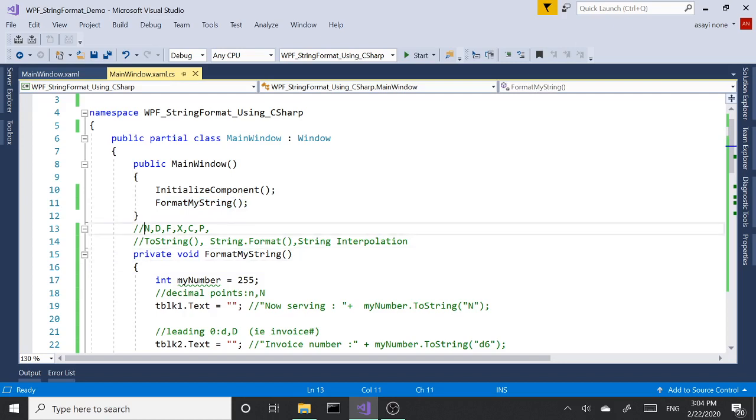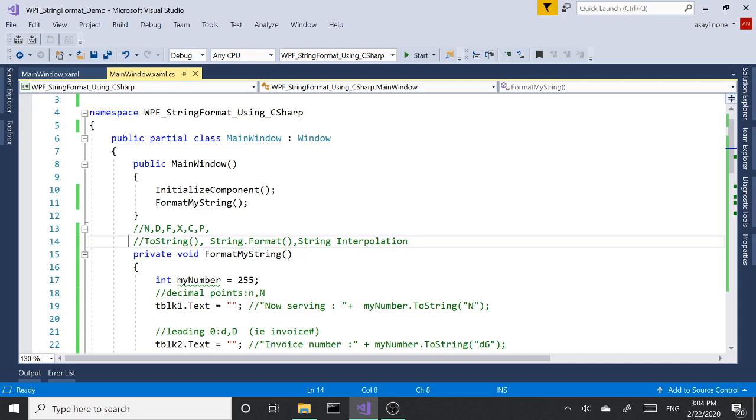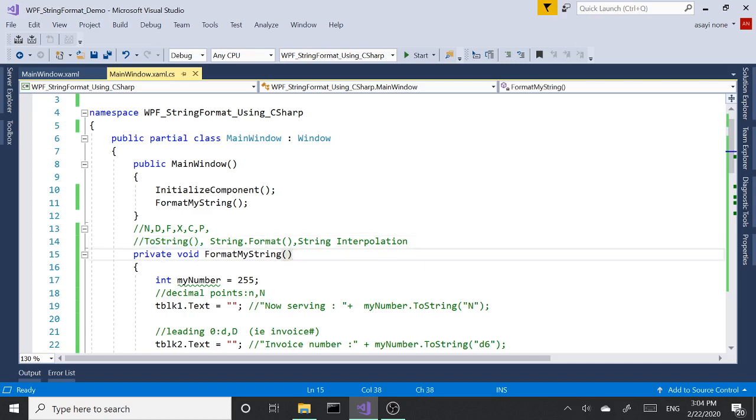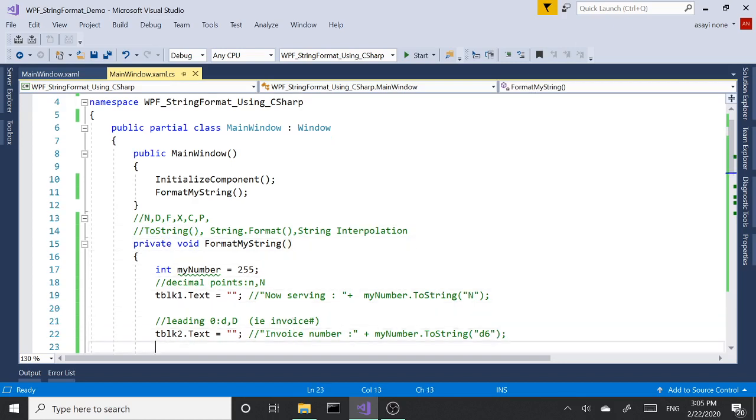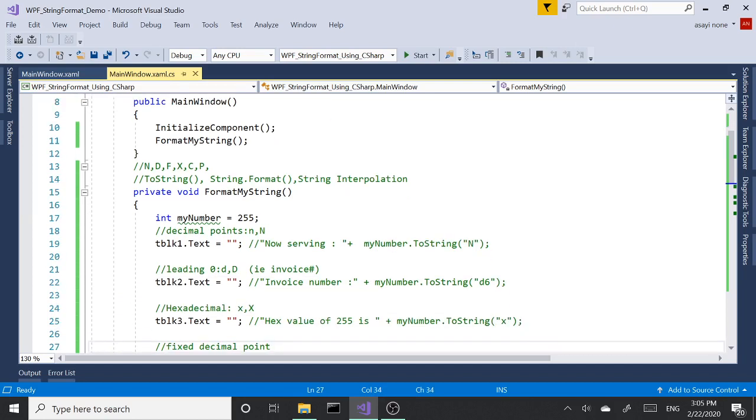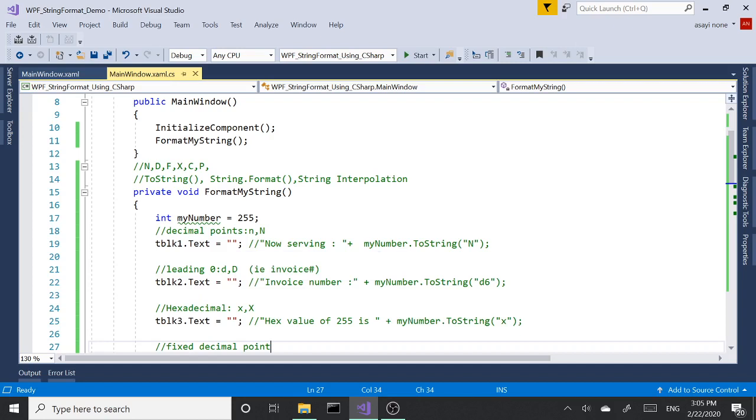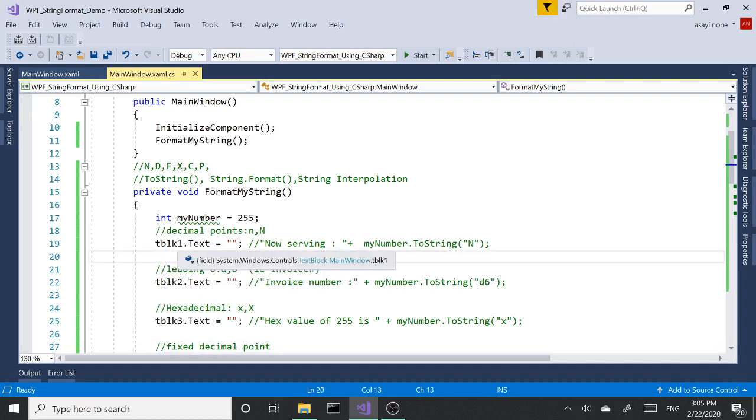The patterns that we're going to take a look at are N, D, F, X, C, and P. We're going to see along the way a few different methods: the first one is ToString, next one will be String.Format, and then string interpolation. Let's start with our first example. I have sample code here just to save some time.